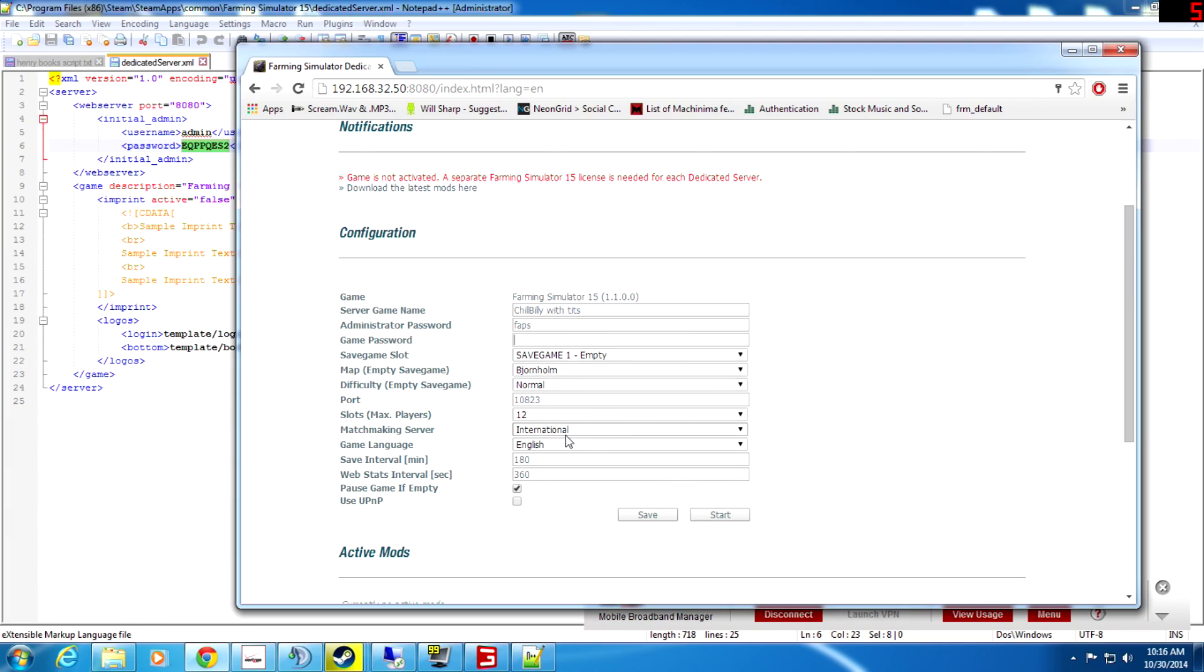And then of course you'll go Multiplayer, Join Game, and then there it is, it'll be right there. You just double-click on it, join the game and you're good to go. So that's pretty much how to start a server.